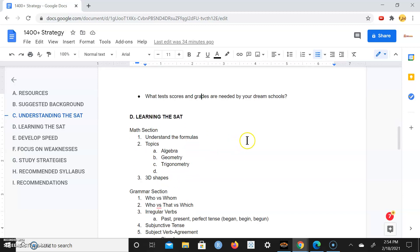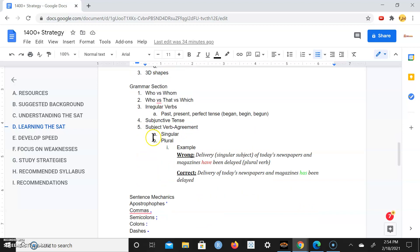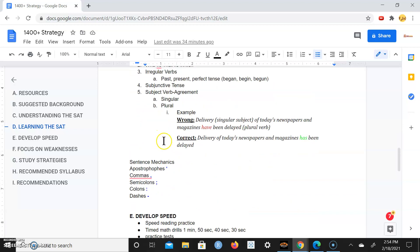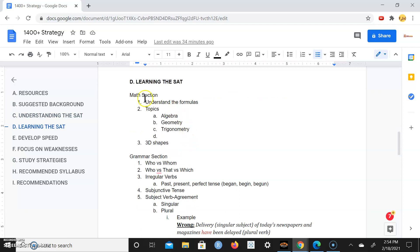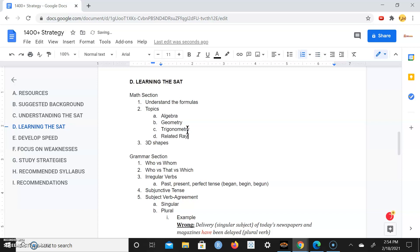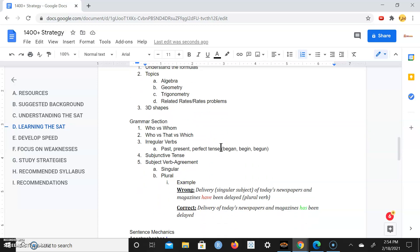In terms of learning the SAT, we're going to go over the math section a bit and the grammar section. For the math section you really have to understand the formulas. Make sure you understand how to use all of the formulas provided within the SAT book, within the SAT tests. They're going to cover topics such as algebra, geometry, trigonometry, and some rates problems. There also may be some 3D shapes as well, and definitely they're going to test your logical reasoning.